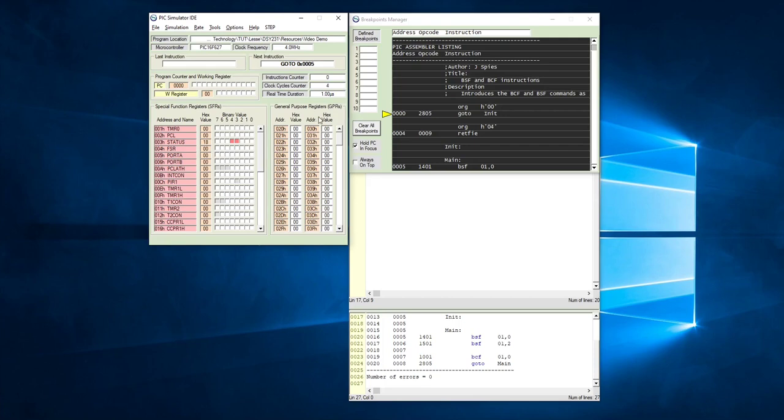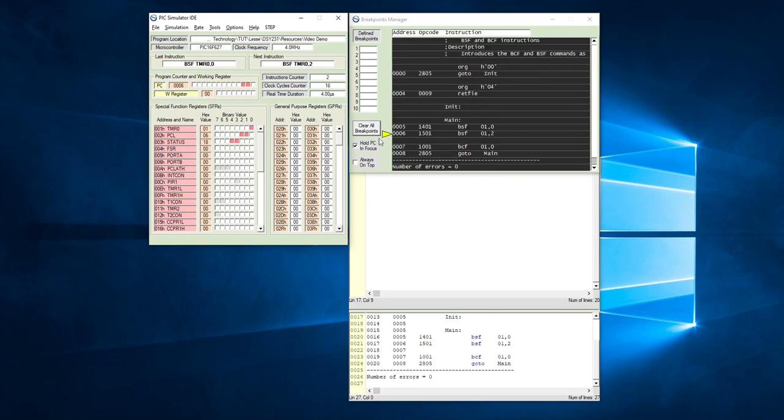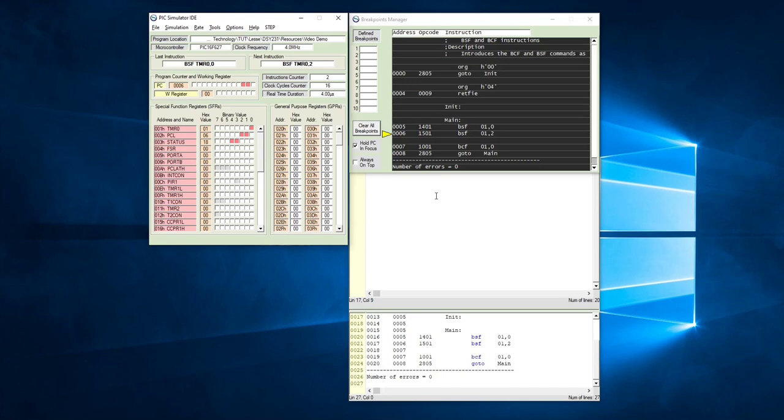Remember, by pressing F2, we are now going to stepwise go through this program. Pressing F2 goes to bit set file, so we expect this bit here to change to a 1. Yes, that's happening. Bit set file 0 1 comma 2. It says that bit 2 in file 1. So bit 2 is that one there. File 1 is still Timer 0. That should now be set after I press F2. Yes.